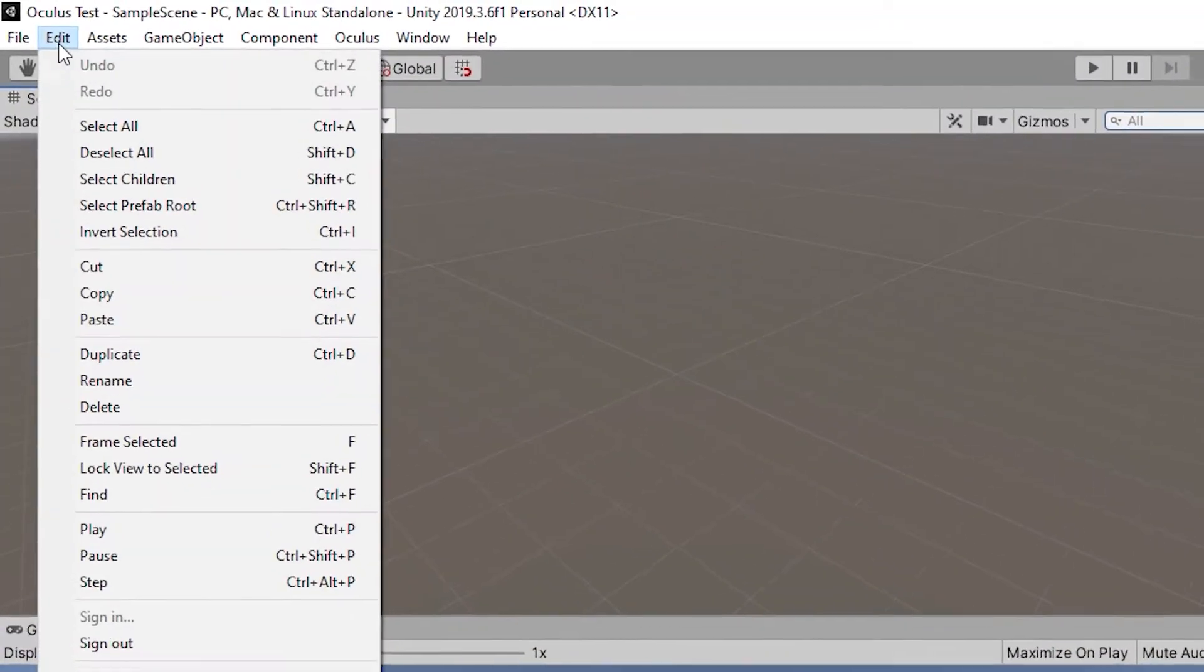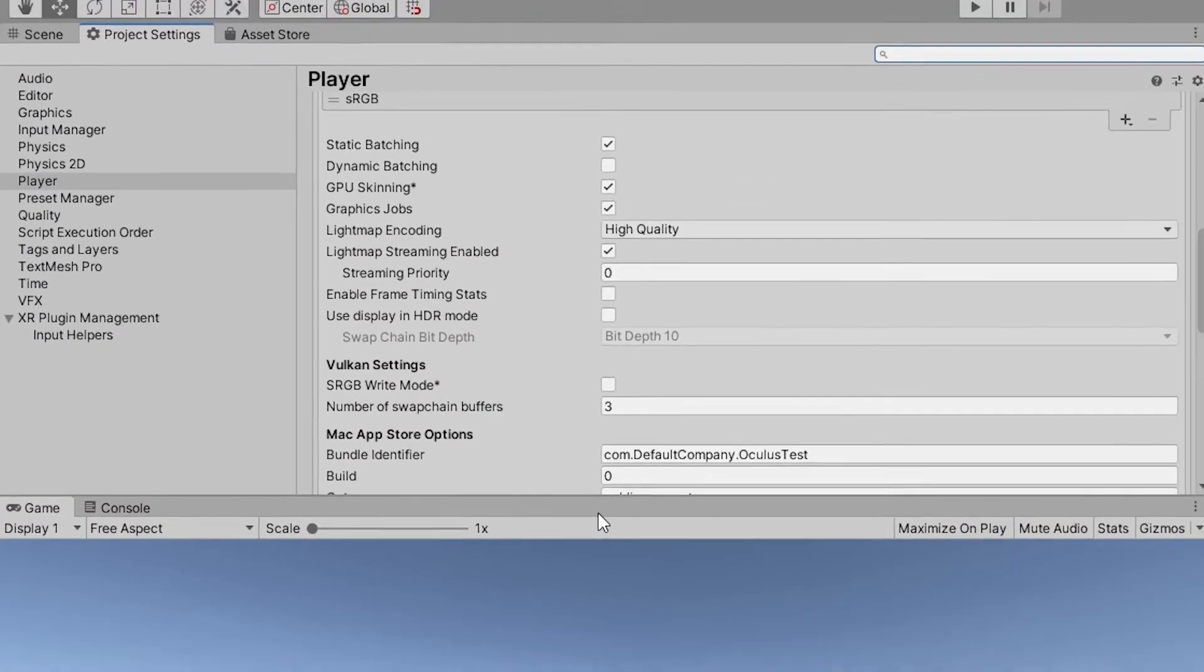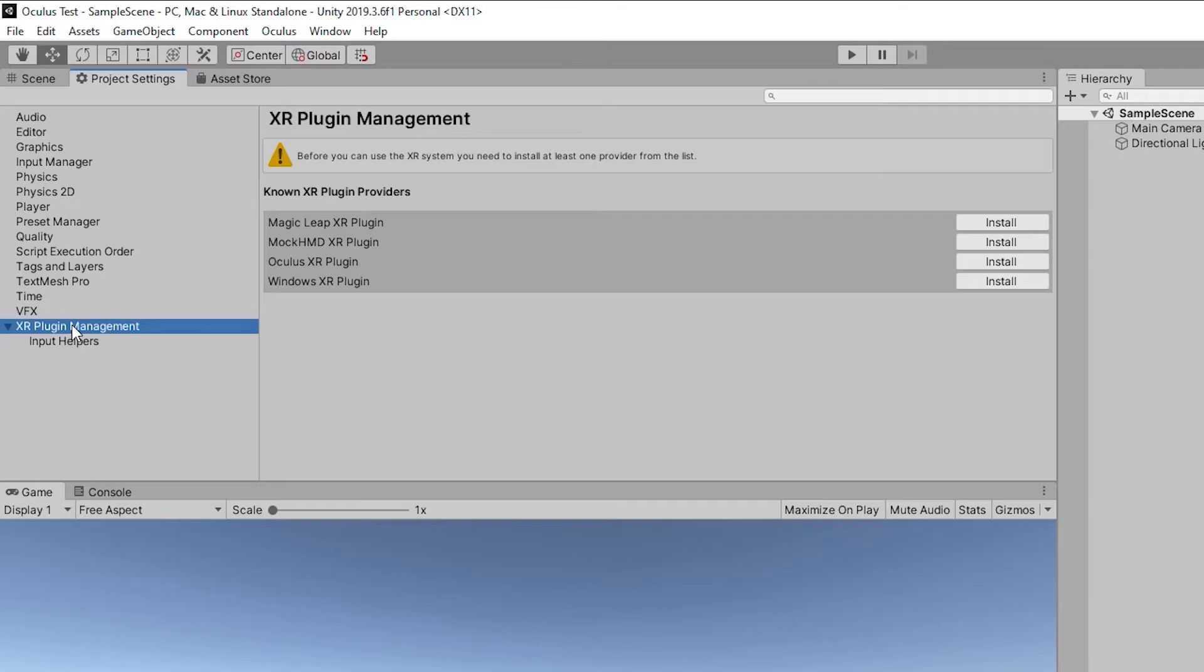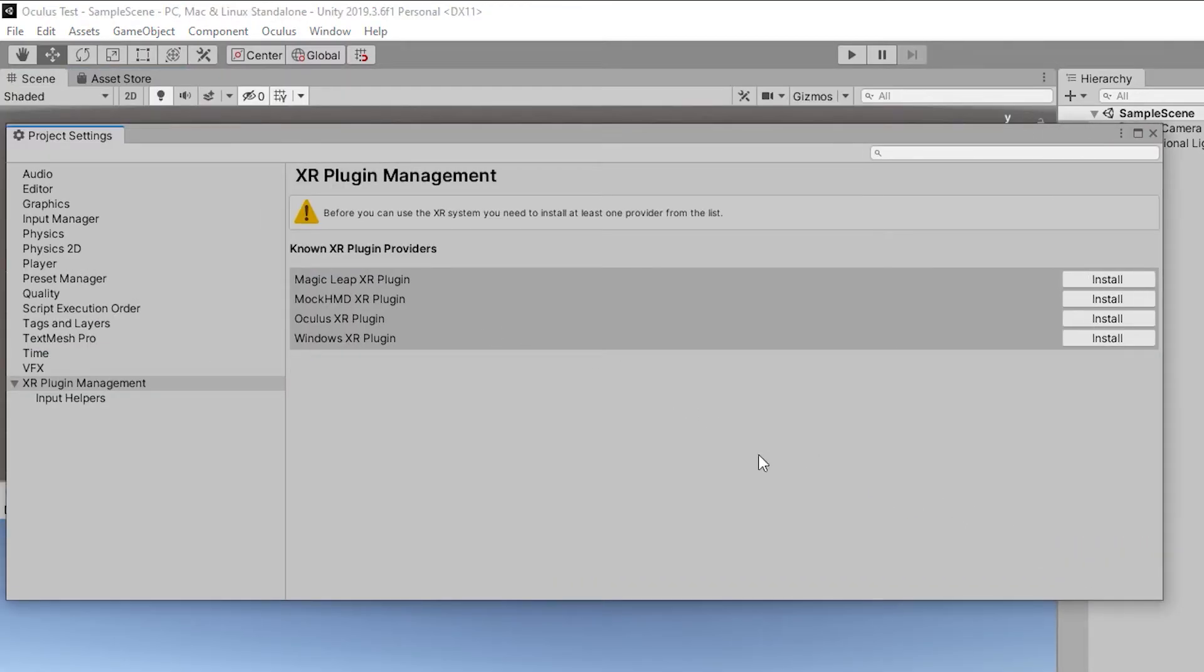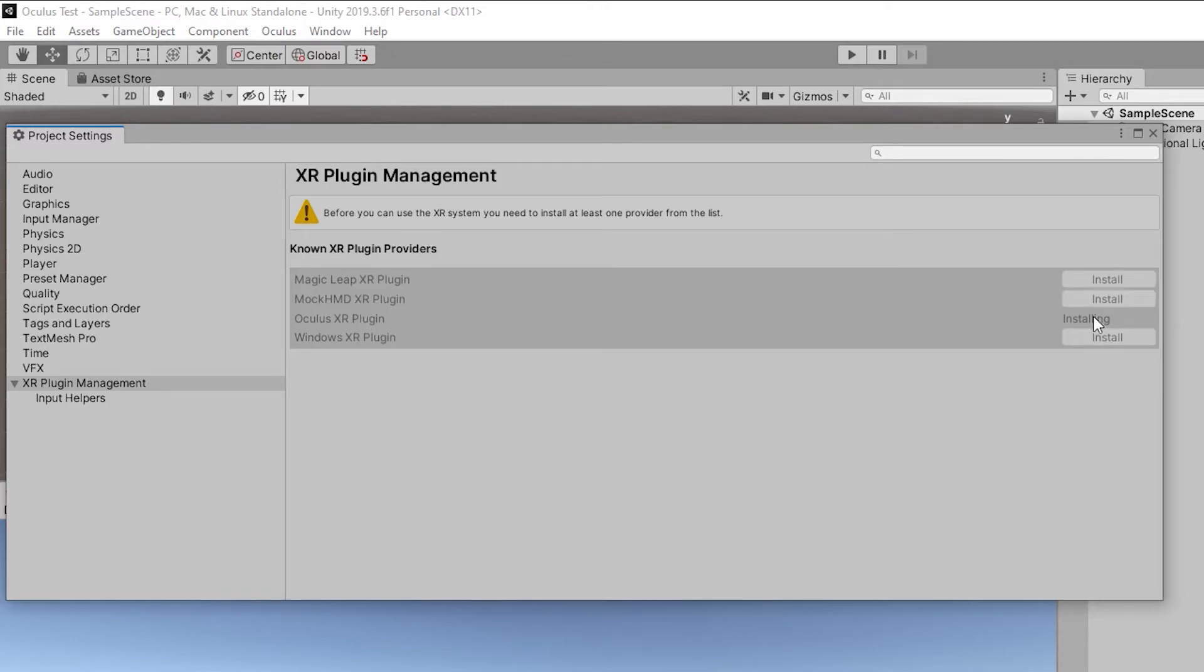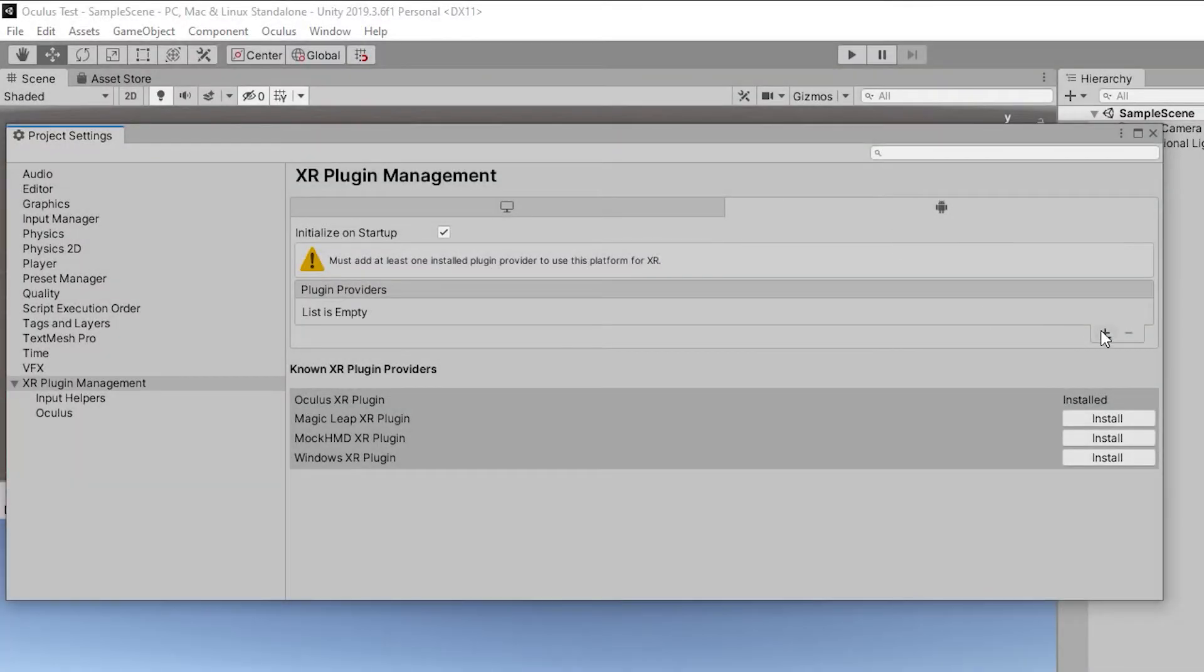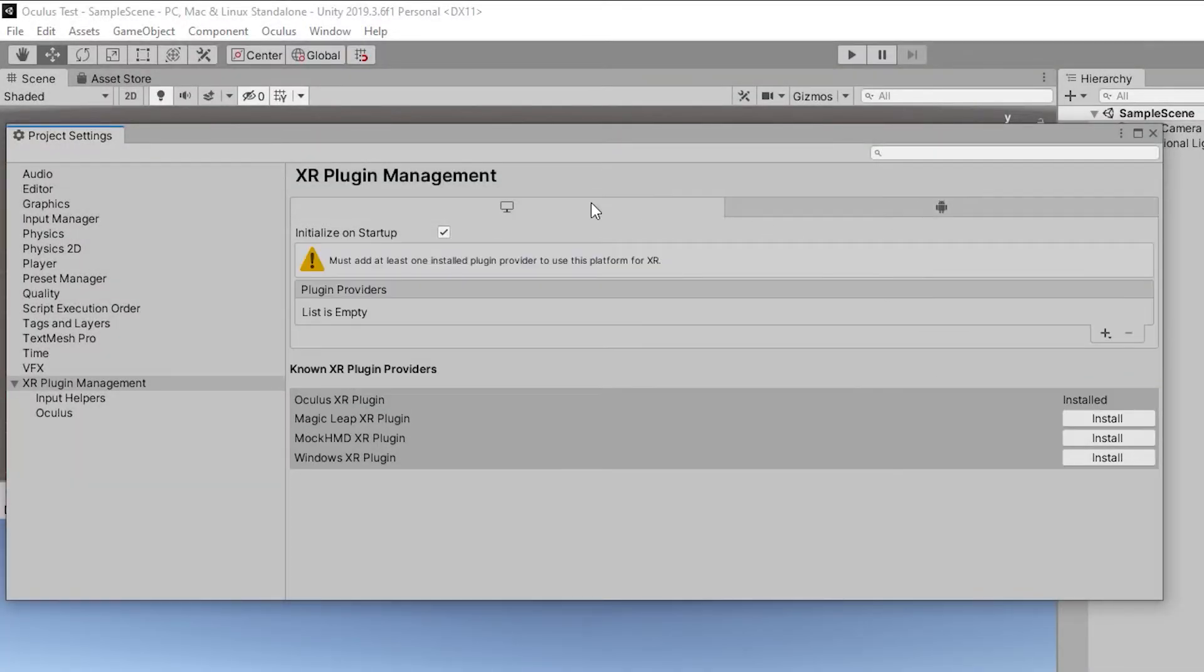Now, go to Edit, Project Settings and adjust the XR Plugin Management to install and run the Oculus XR plugin. Do this for both Android and desktop as you will be developing in both. Make sure the Initialize on Startup checkbox is ticked for both as well.